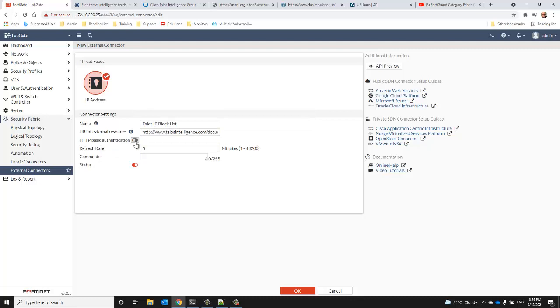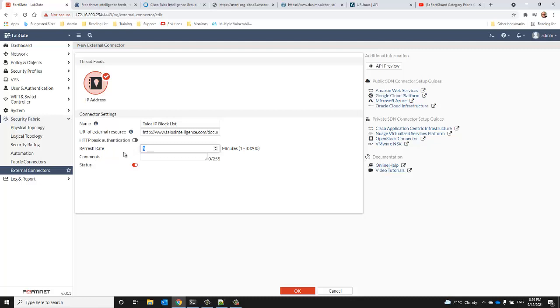We don't need HTTP authentication, and so that we're not abusing Cisco Talos, we'll extend the refresh rate so that we only refresh the feed every 30 minutes.